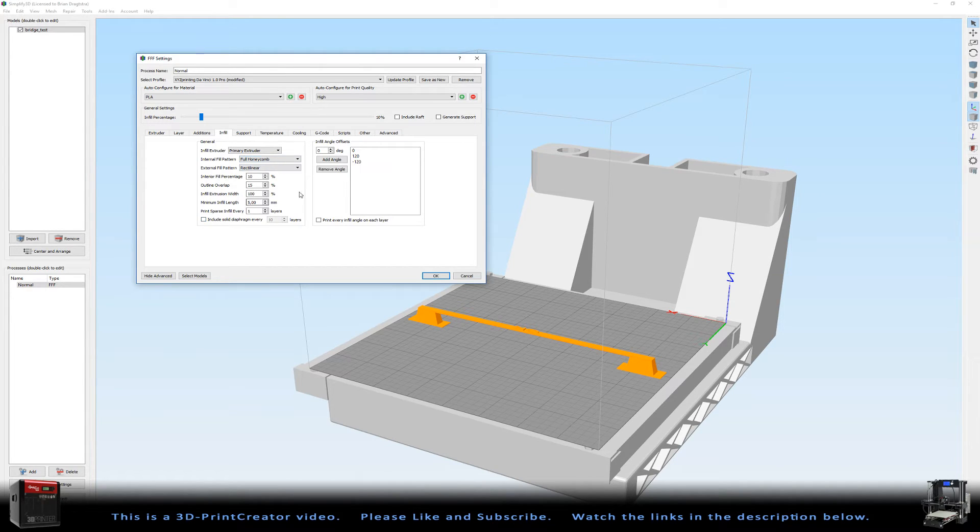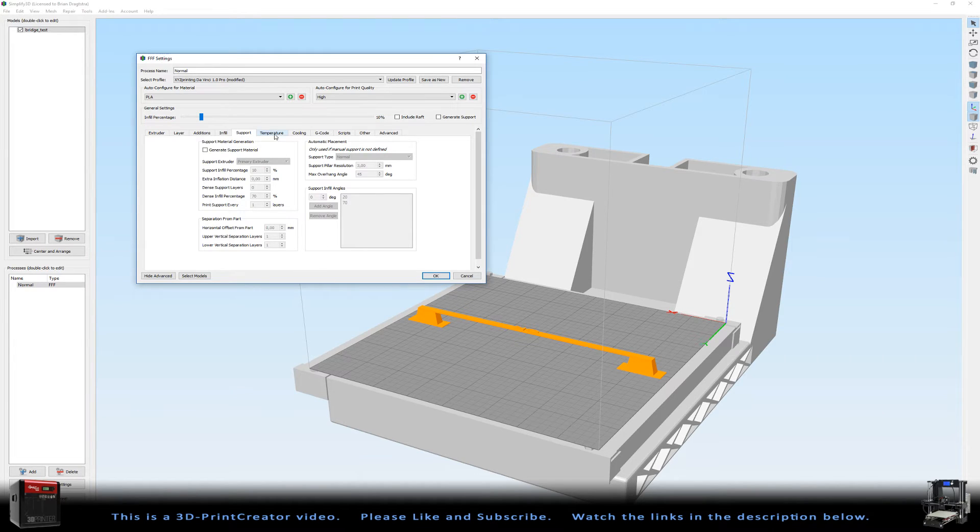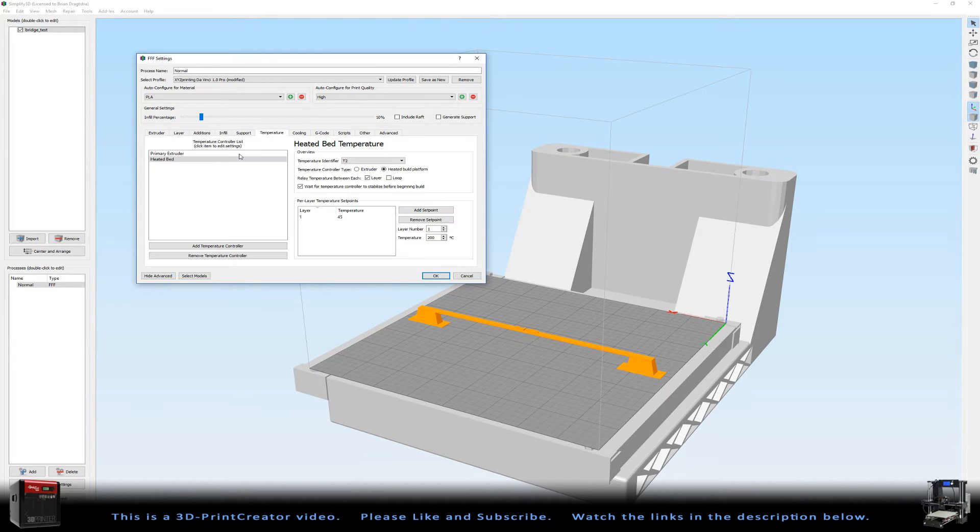This doesn't matter that much as well. Support, of course there is no support because it's a bridge. And then the temperature settings.